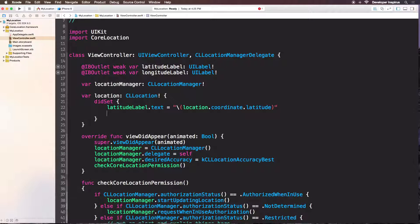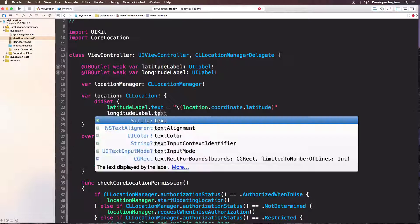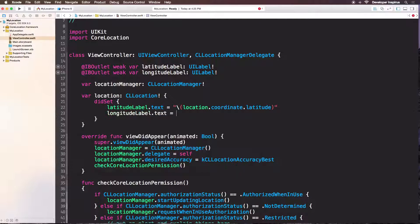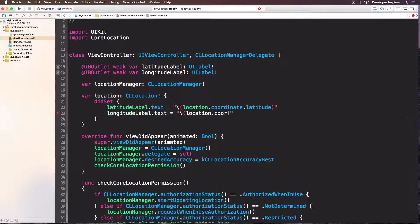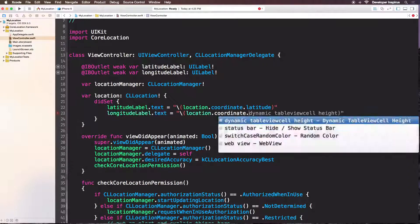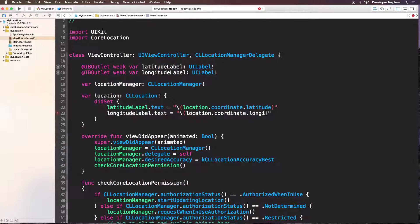And now longitudeLabel.text — can you try to do it? I hope that you managed to do it. So now it should be very familiar: location.coordinate.longitude. And there it is.